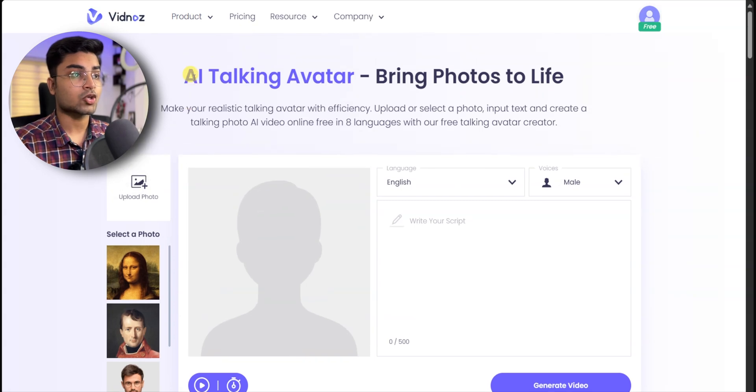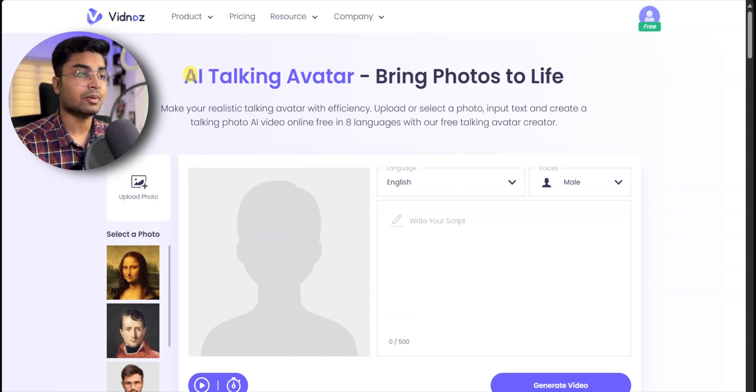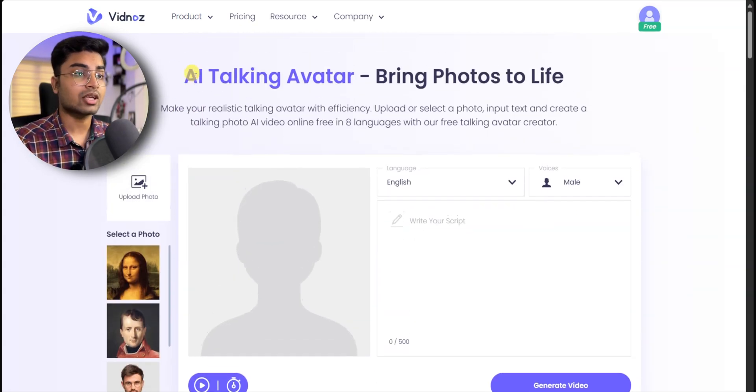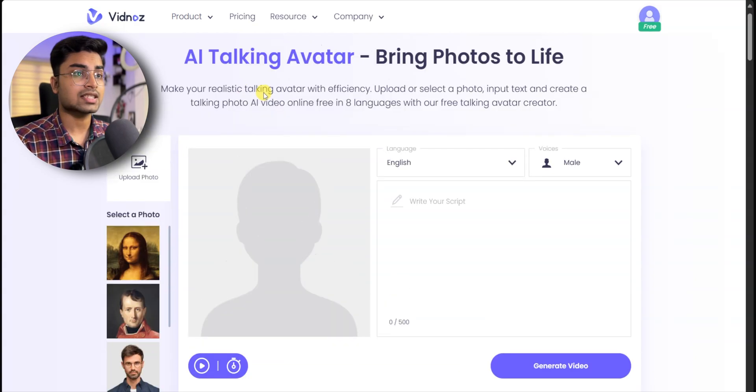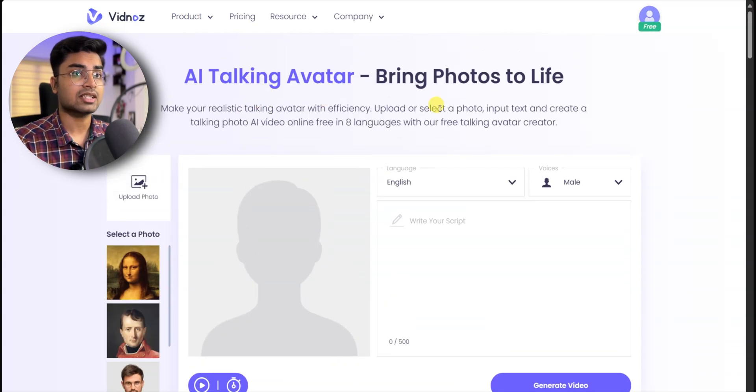If you click on this page, you can see the AI tools. With these AI tools, you can create a free video. The interface is very simple.